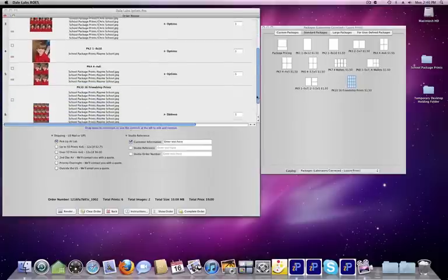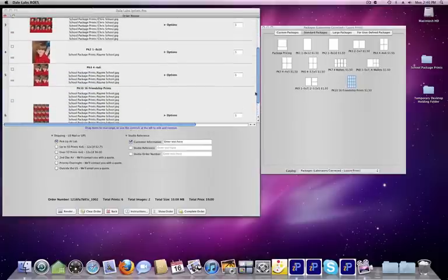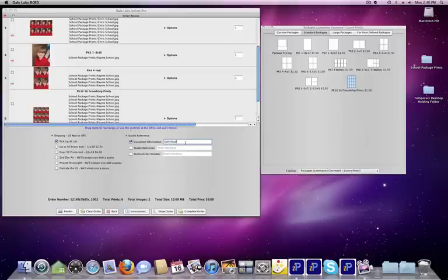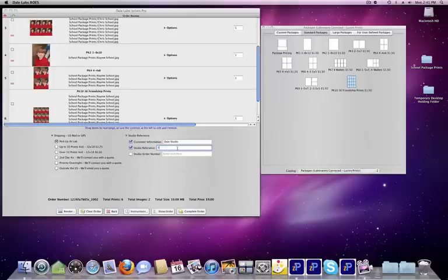Let's assume we're done with our order at this point. We want to put your studio name here. Indicate a studio reference. Studio reference, in this case, will be Test Prints.